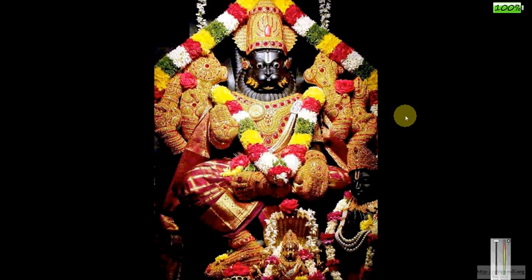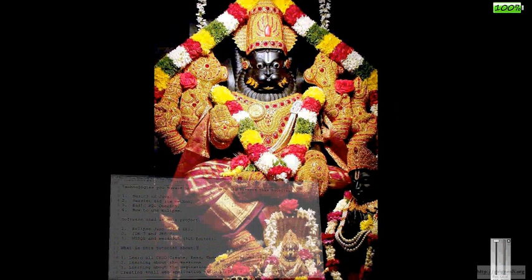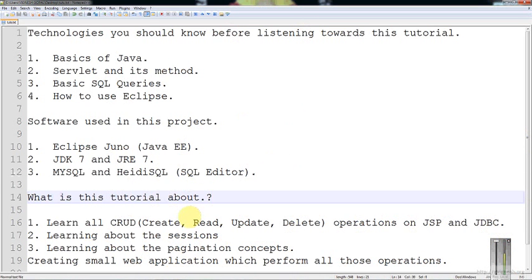Hello friends. In the name of Lord, I am starting this tutorial. My name is Jeev Ignesh and I am going to deal with JSP, Servlets and JDBC.